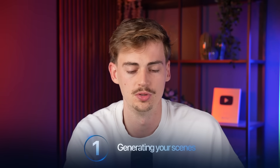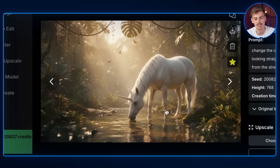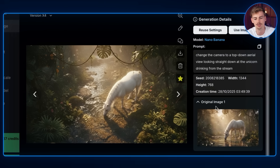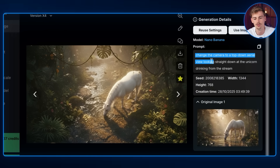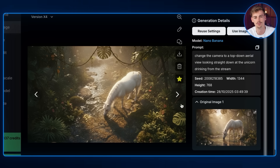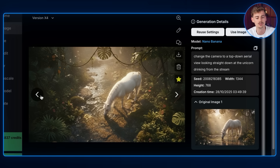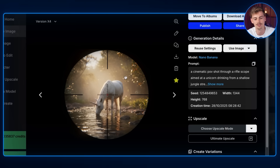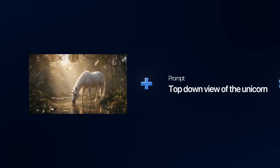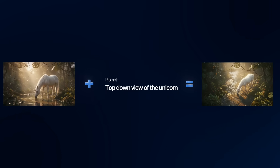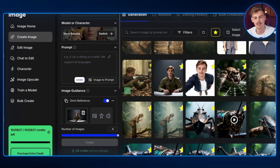The next step is using Nano Banana to generate different types of shots from your main characters. For example, here I have the horse — now I want a top-down aerial view. I literally gave it a prompt with the image as reference: 'change the camera to a top-down aerial view looking straight down at the unicorn drinking from the stream.' Everything remains consistent, we just have a top-down aerial view. You want to do this a few times to get all of your scenes from your character — for example a close-up, or another with the sniper scope POV. The prompts are super simple, literally asking Nano Banana to change the camera view to whatever shot you have in mind.